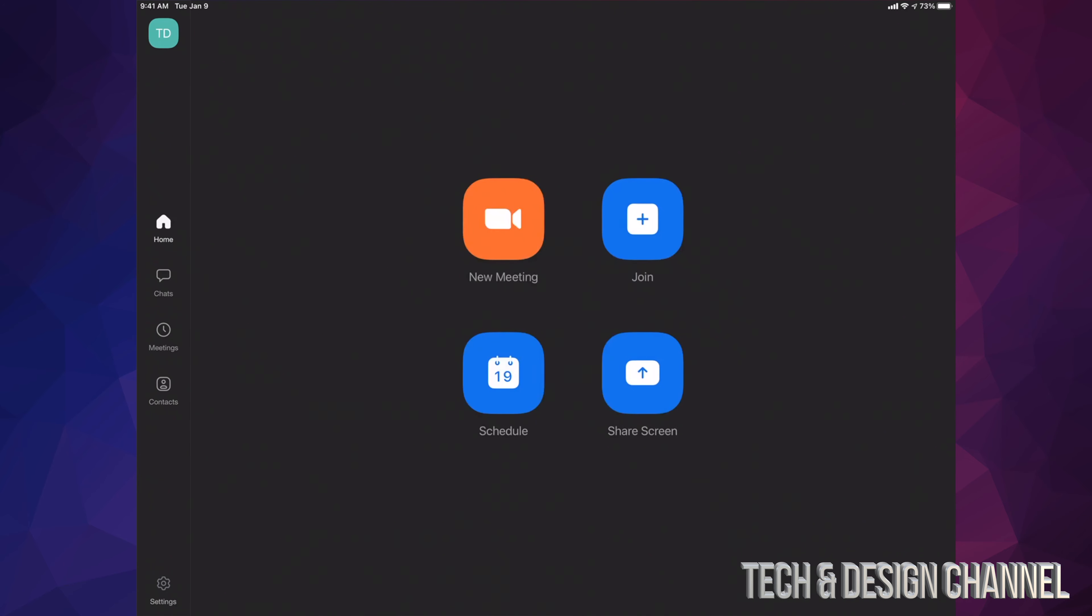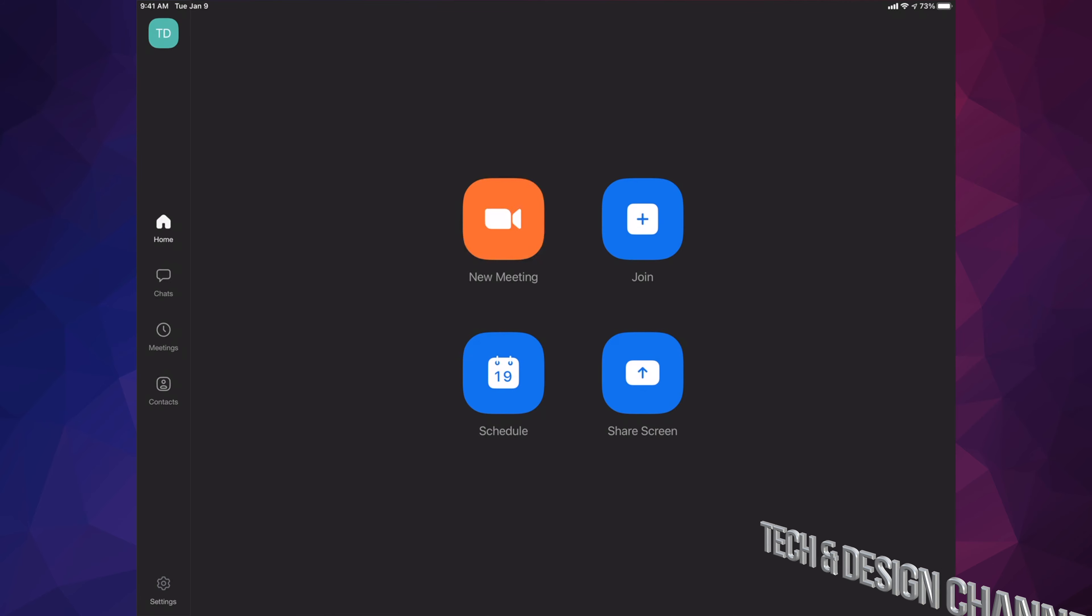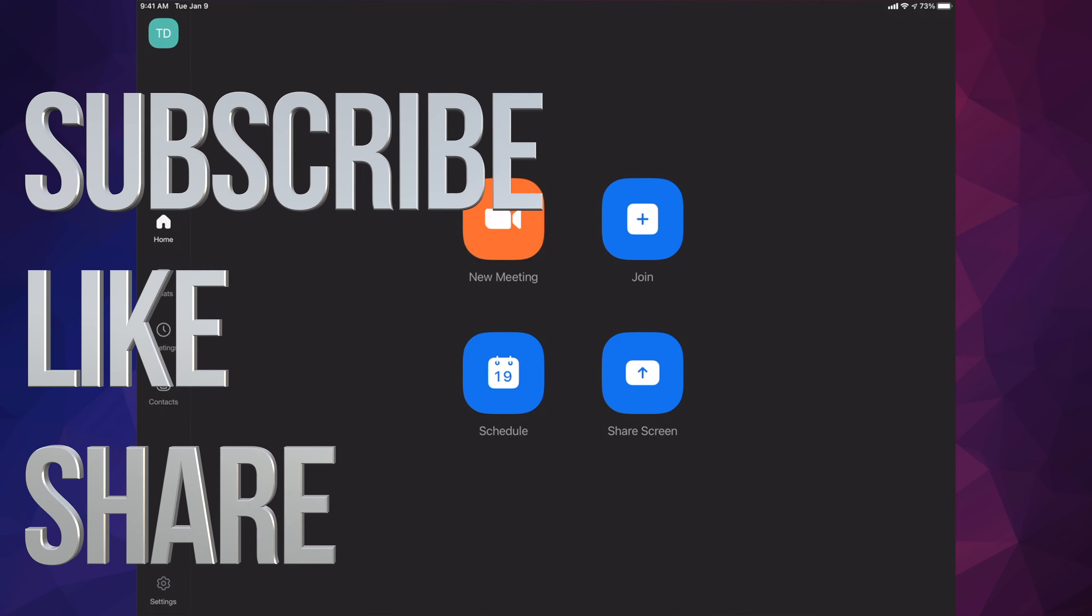That would be it for this video. That's how you get set up with Zoom, downloading that, getting everything set up. If you have any comments or questions, you can write down here in the comments area. Don't forget to subscribe and rate. Thank you.